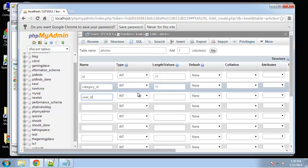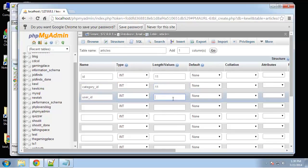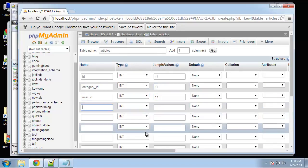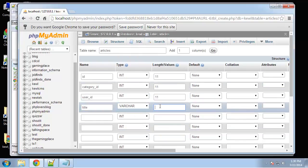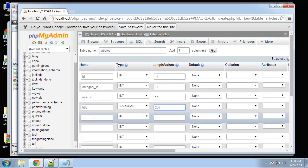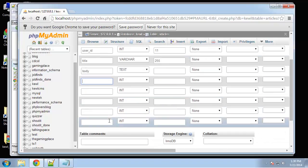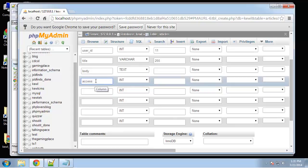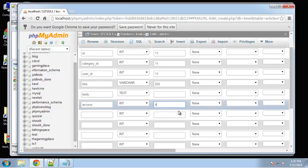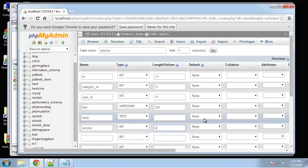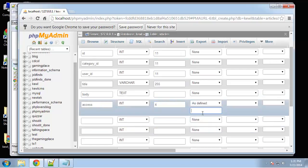And then we want a title, set that to 255. Body is going to be a text field. Access is basically going to tell us if everyone can access it or a certain group. So I'm going to set the length to 4 and we're going to have a default of 0. So we'll define 0 and zero is just going to mean it's available to everybody, anyone can read it.